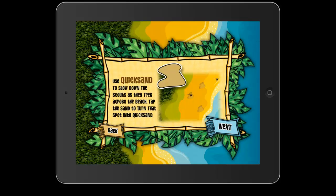And we also have quicksand. This can be used to basically slow down the scouts. You tap the beach area and it will place a little quicksand thing there, and it will slow them down. It will not kill them, but it does give you time to place other traps in other areas.